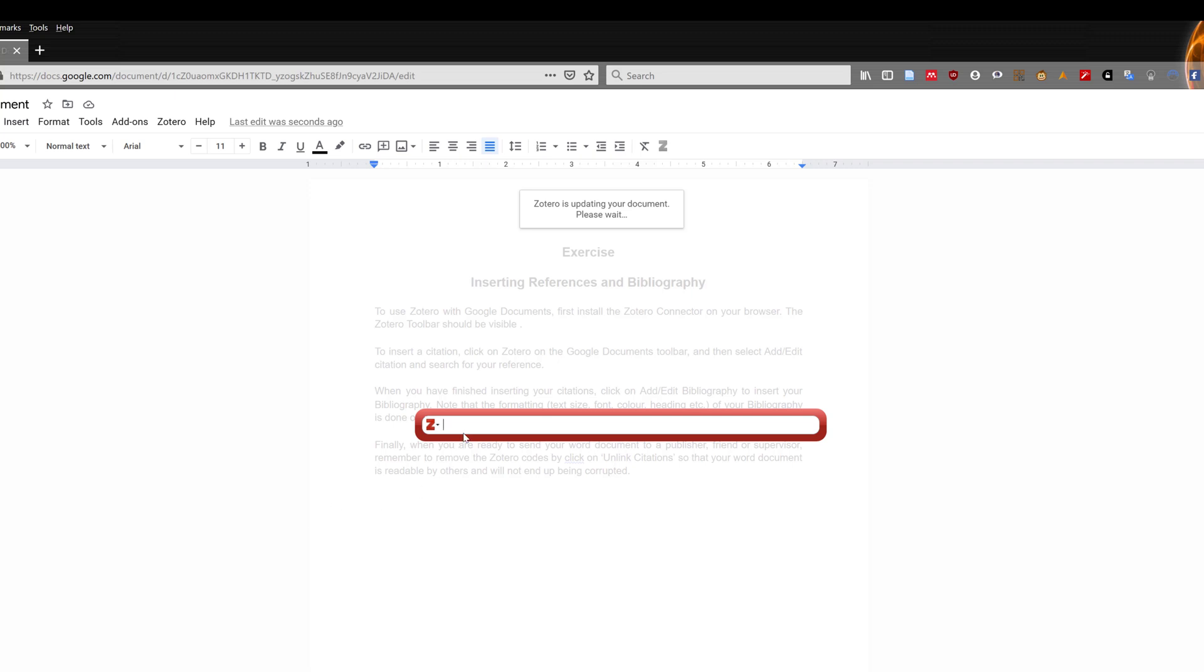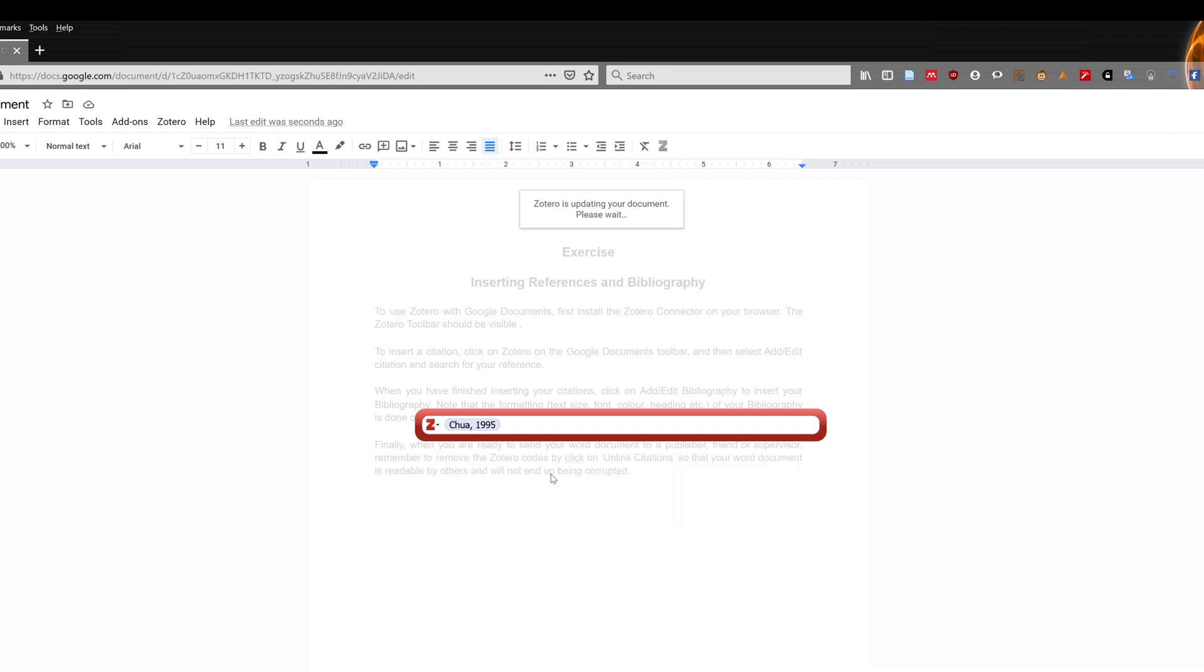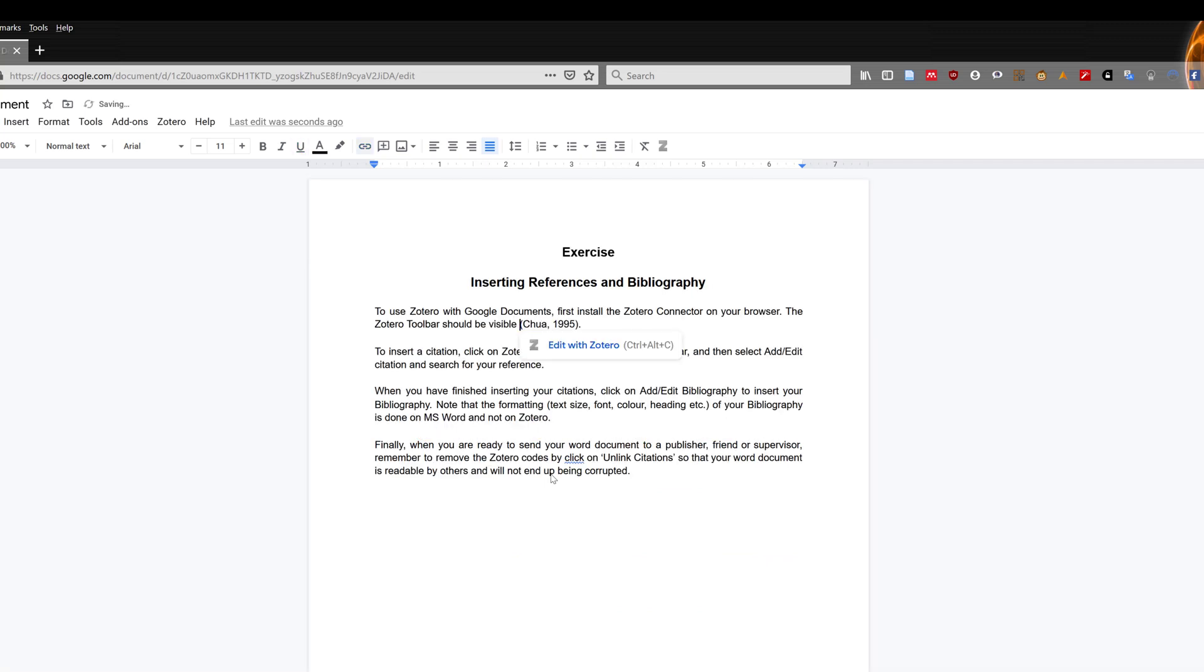Search for the reference you want to cite by searching for the author's name or title of the reference in the Zotero search bar that appeared. A filter will appear to help you narrow down the search for the reference you need. Select the reference you want to cite, and press Enter.